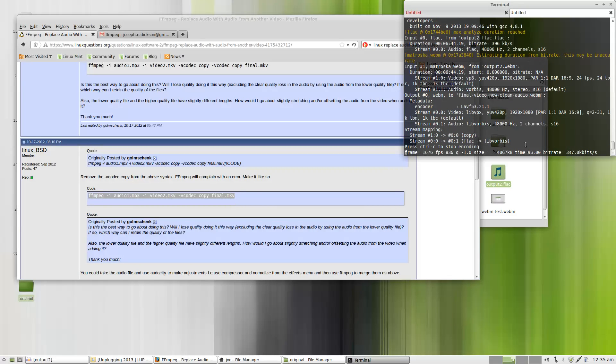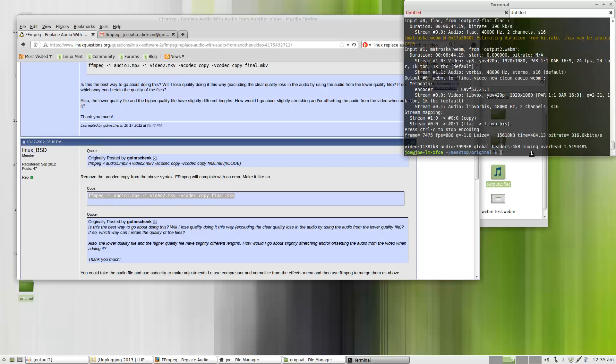And right now it's actually going through the process and going through the video. But what it's doing is actually just replacing the audio. It's not even touching the video. And you can see it's already finished. So I'm going to go ahead and test it out really quick.